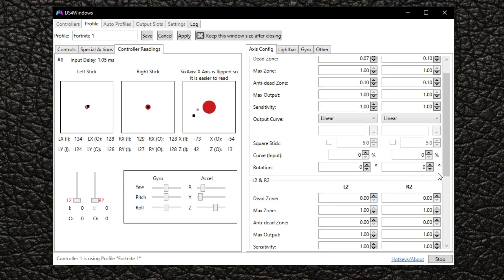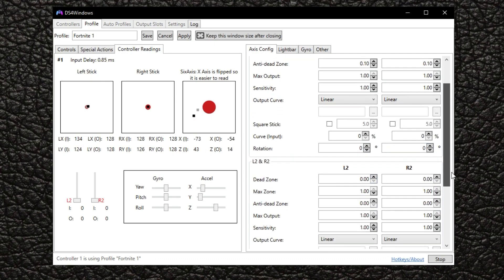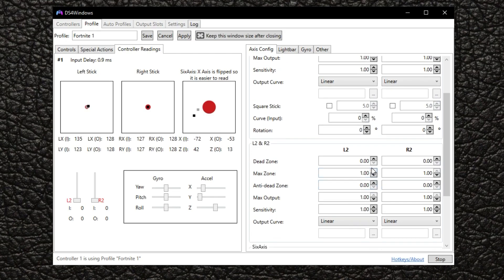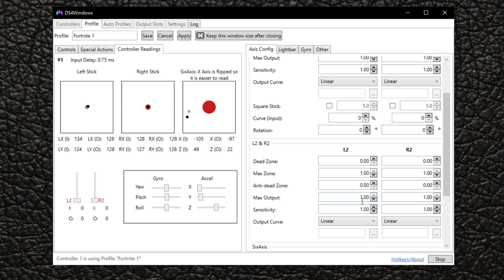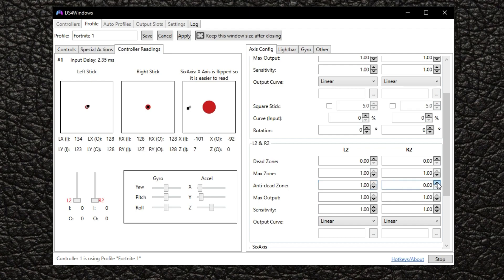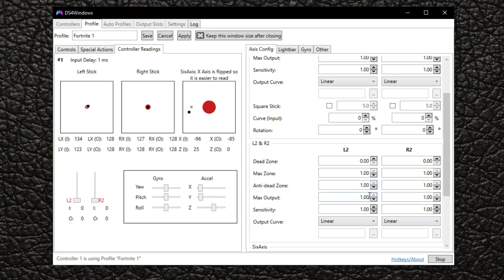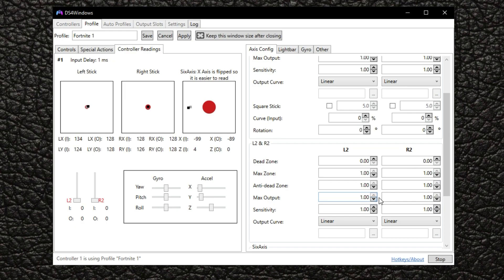Dead zone, turn these all the way down to zero. Max zone, keep that one. Anti dead zone, you want to turn this all the way up guys. And what this is going to do is take out the dead zone out of your triggers. So you won't have any dead zones in your triggers. Max output, keep that one. Sensitivity, turn these all the way up to 10 on both sides.